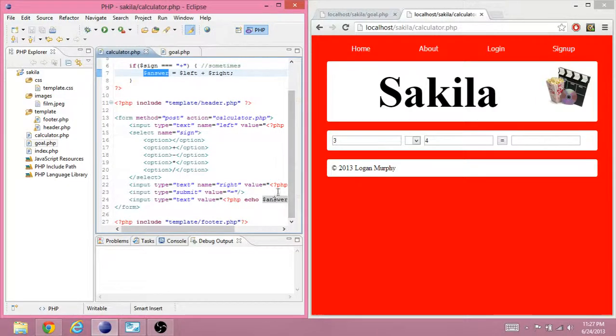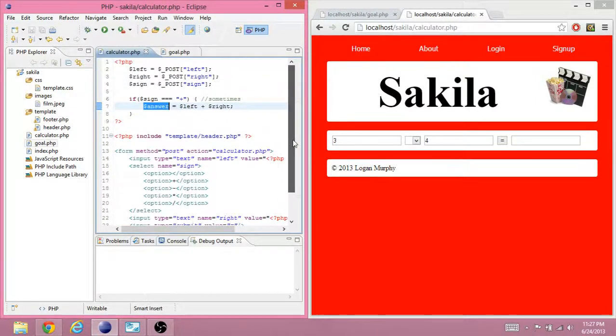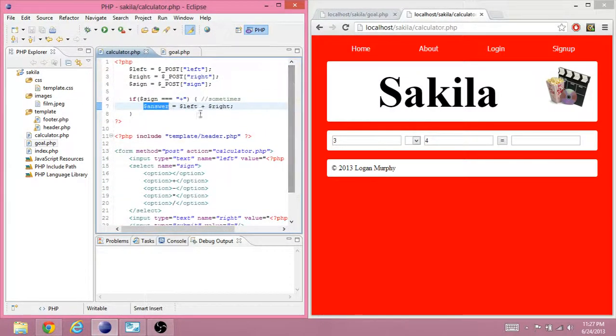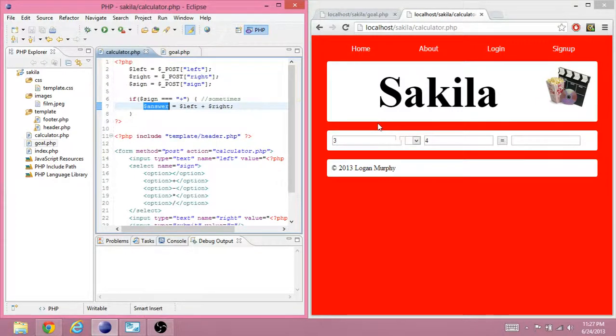And there's nothing. Because we never told the answer what the answer is. We never told the answer. There's no point in this program where answer is defined. Because the sign was not plus.